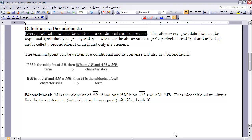Let's take the term midpoint and look at it as a conditional and its converse. As a conditional: if M is the midpoint of AB, then M is on AB and AM equals MB. The if-part is the term we're defining, and the then-part gives the characteristics. The converse switches them: if M is on AB and AM equals MB, then M is the midpoint of AB. So when writing a conditional and its converse, we swap the term and the characteristics.